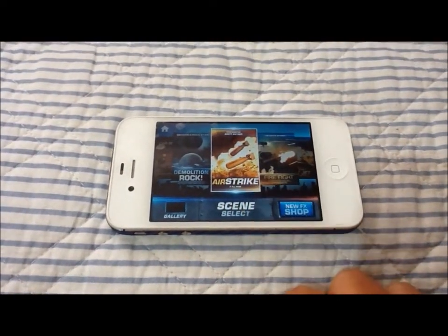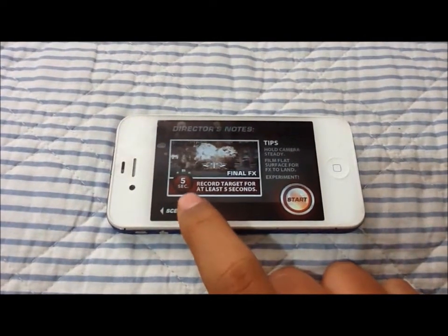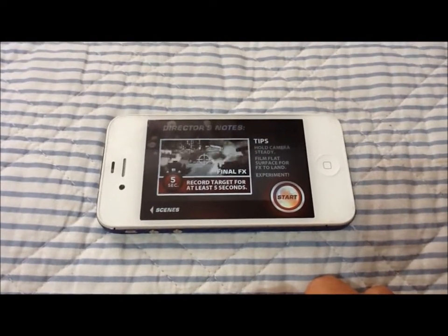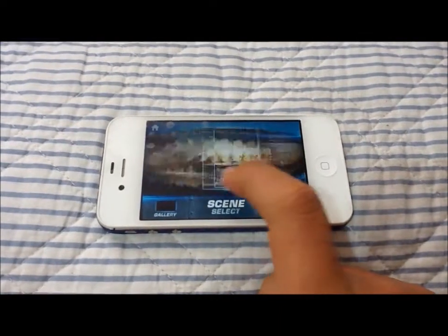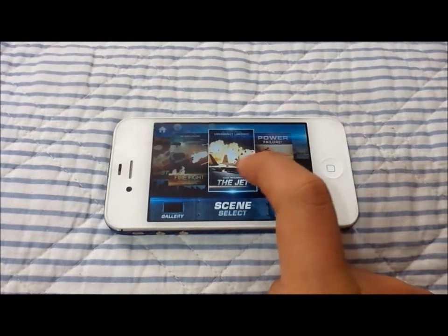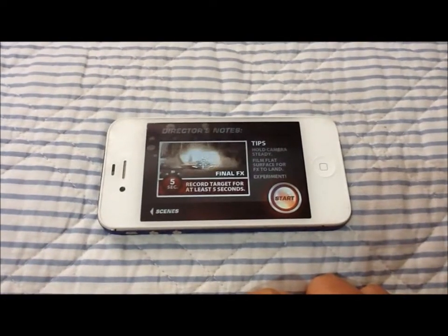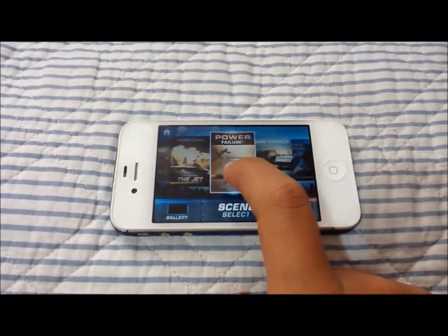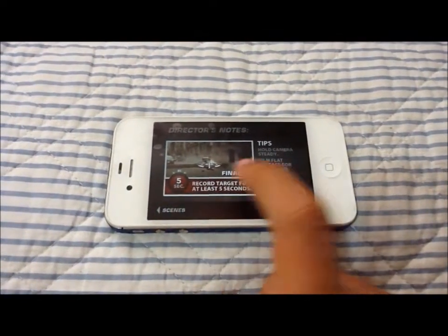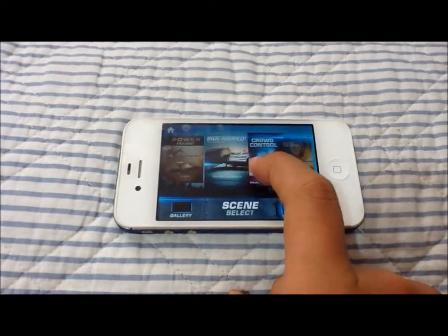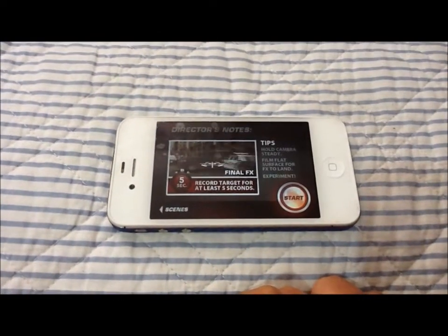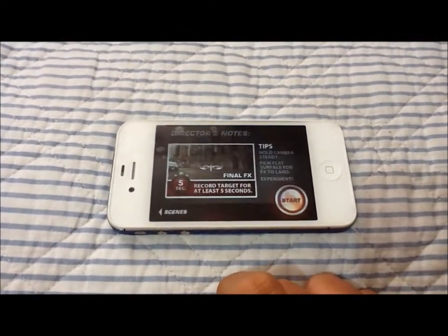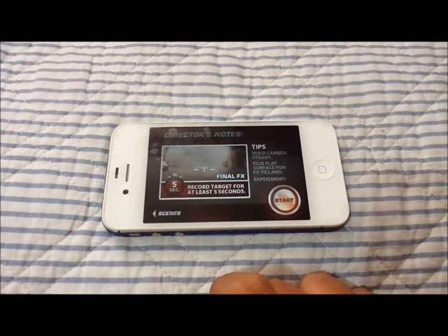Let's keep moving. This is the one I bought called Airstrike — basically it's an airstrike. Next thing I got was Fire Fight, which shoots at a target. After Fire Fight we have the Jet. These come in 2 packs for 99 cents, so it's a pretty good deal. After the Jet is the Power Failure — the power line just drops down. Police Sideswipe, I thought that was pretty cool. And the last one we have is Crowd Control, which basically has smoke or tear gas.